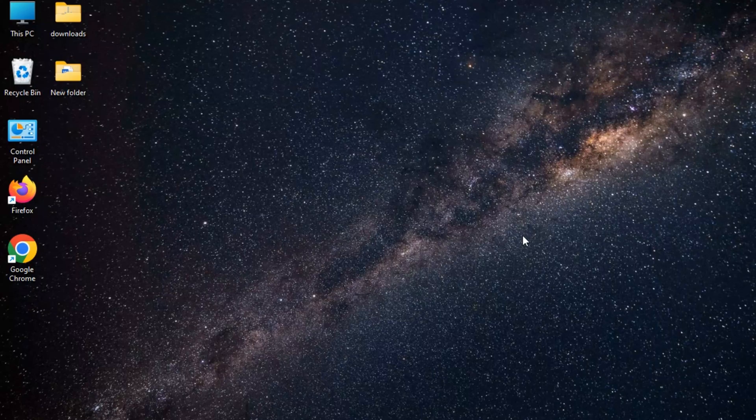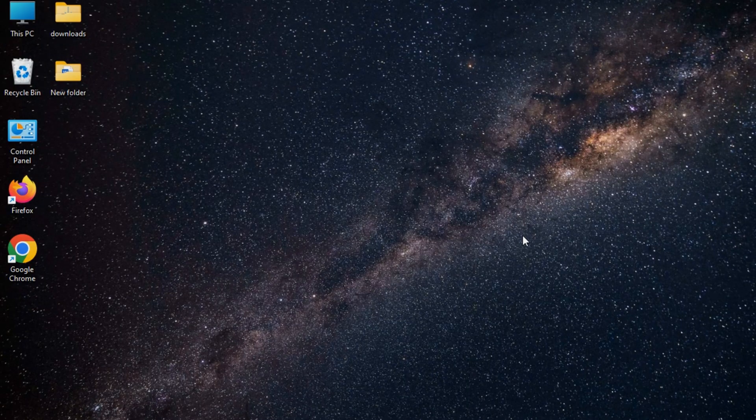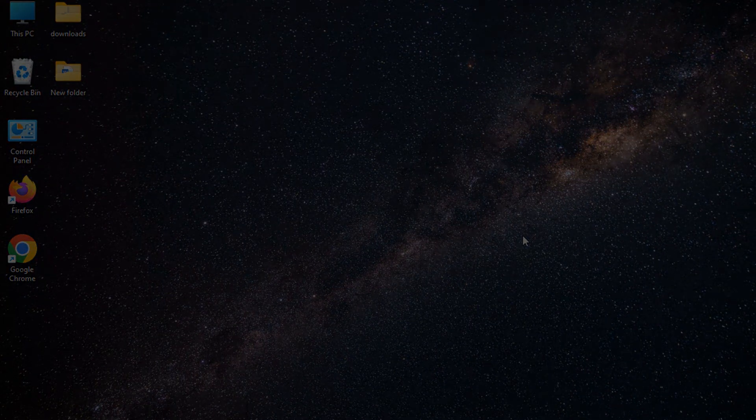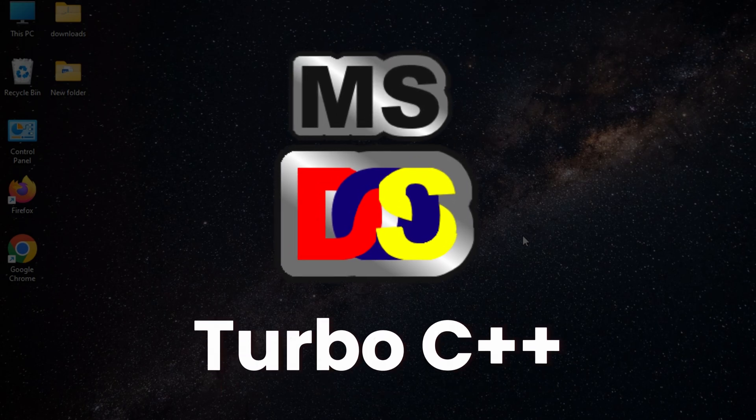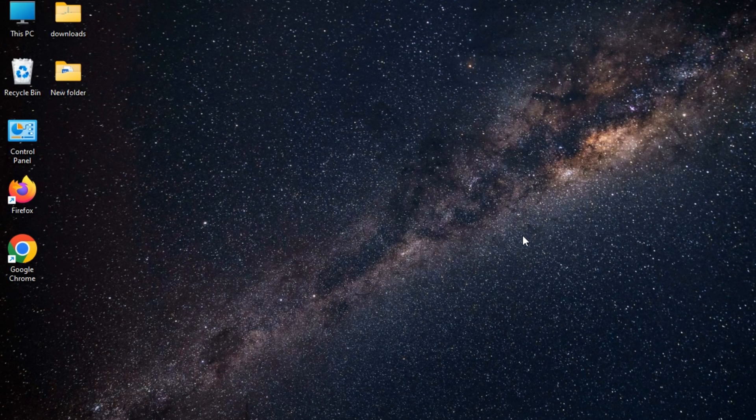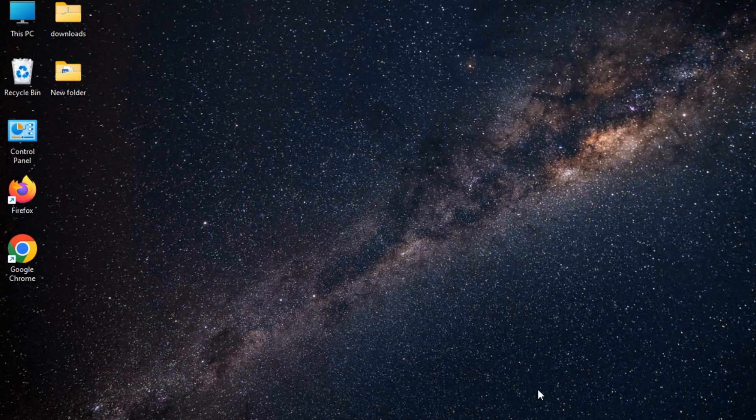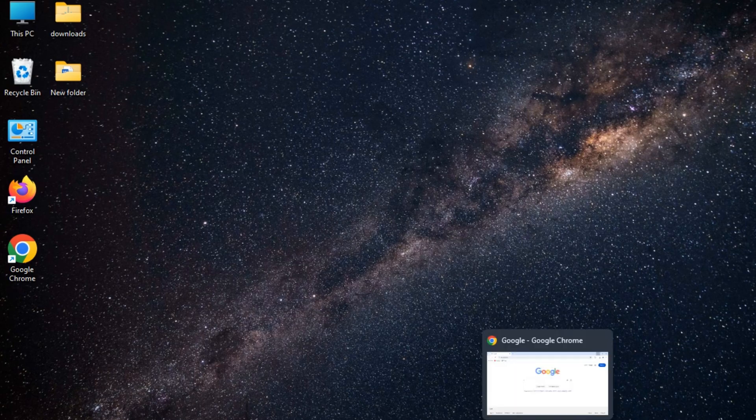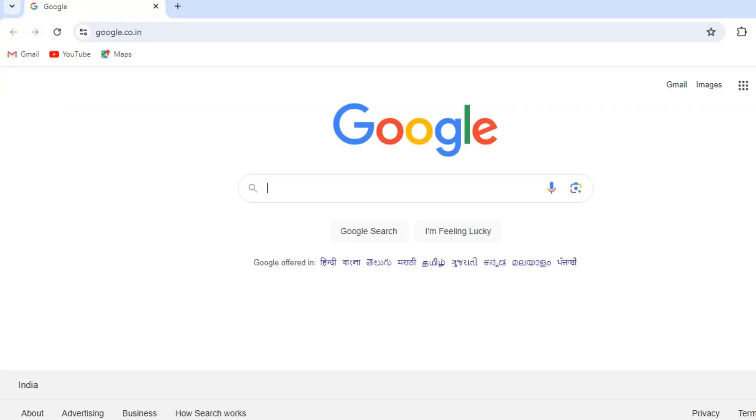Hey everyone, in this video we are going to see the process of downloading and installing Turbo C++. Turbo C++ is an integrated development environment and compiler for the C++ programming language. Let's start download first.